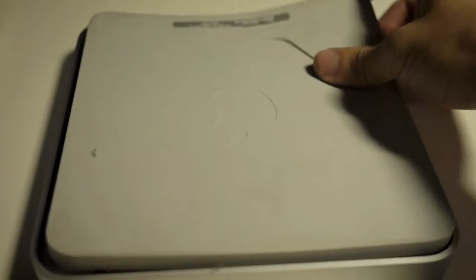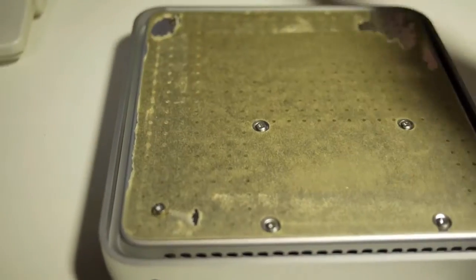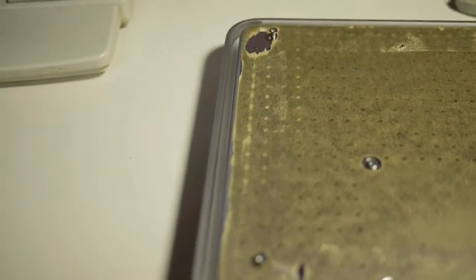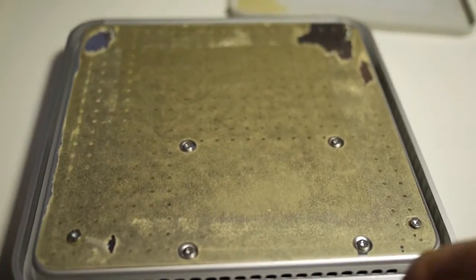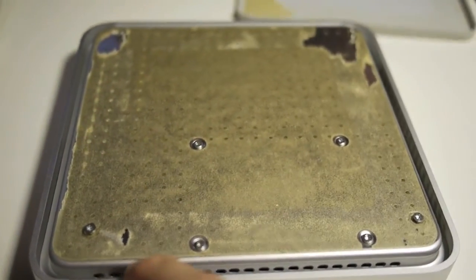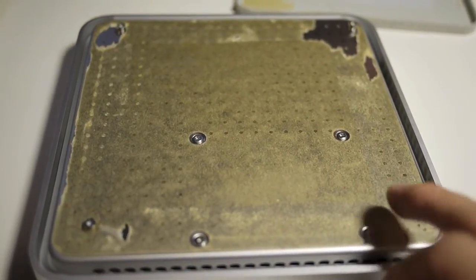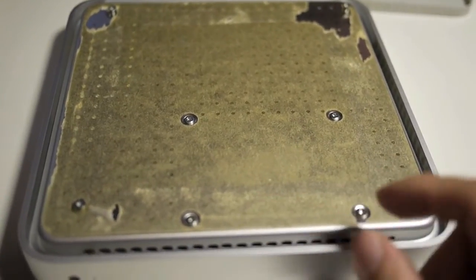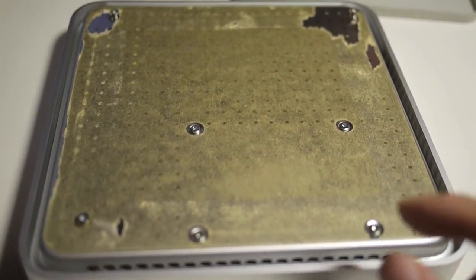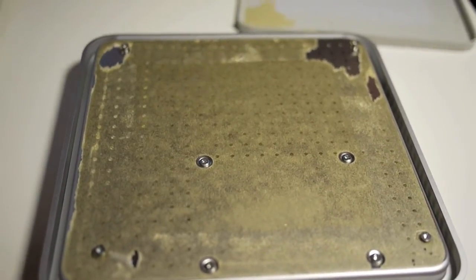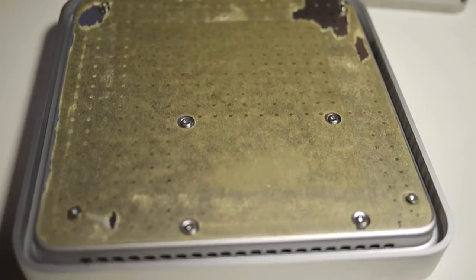Once you remove this, you will see the metal bottom exposed with a double-sided adhesive, and you will see these screws.